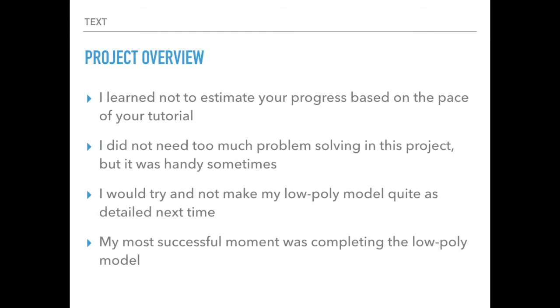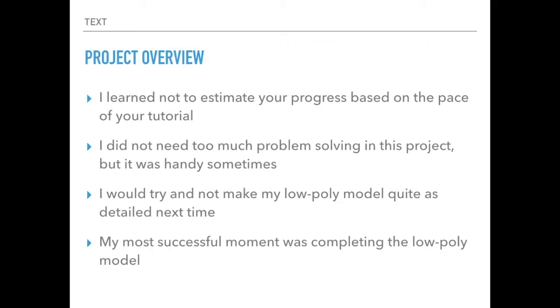In project overview, I learned not to estimate my progress based on the pace of my tutorial, which is why I was only able to accomplish the first half. I should be a little bit more forgiving with my schedule, and if I manage to finish my project plan, then I can branch out and do more. And then I didn't need too much problem solving this project. It was basically just use the skills to make a model. There weren't terribly many issues I had to run through, which is kind of unique for my projects. Most of them encounter some kind of problem. So, it was a little bit of a breath of fresh air not to have any problems this time.